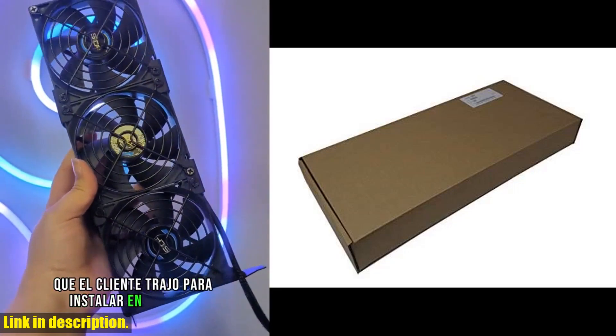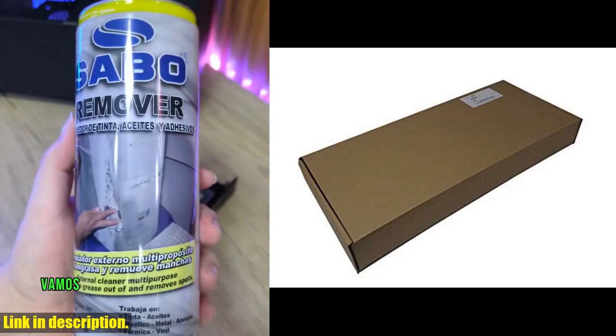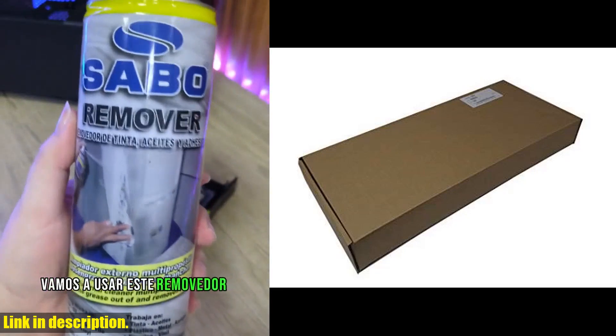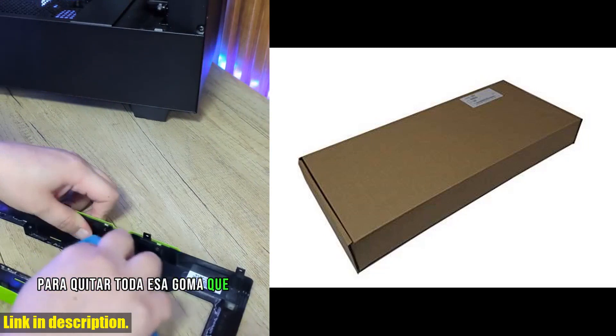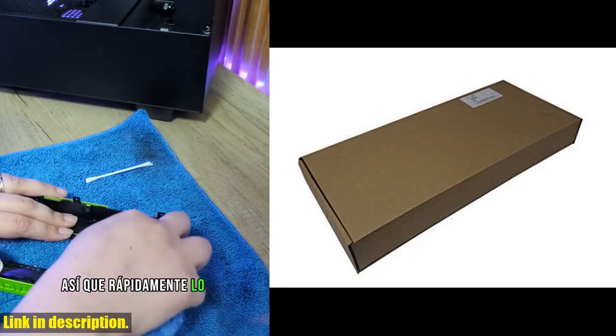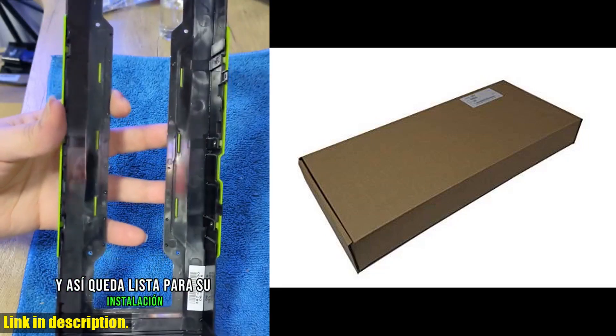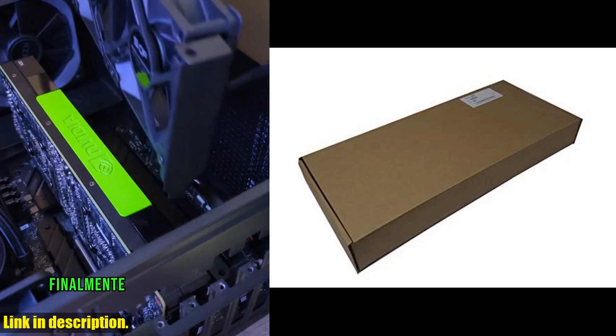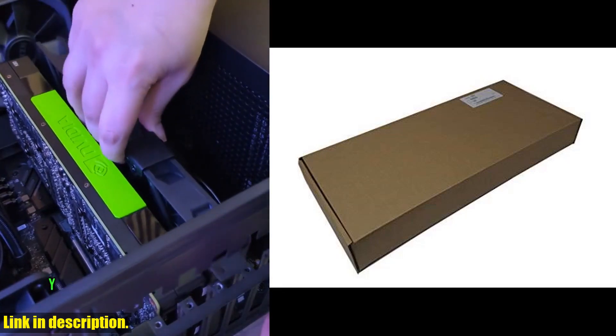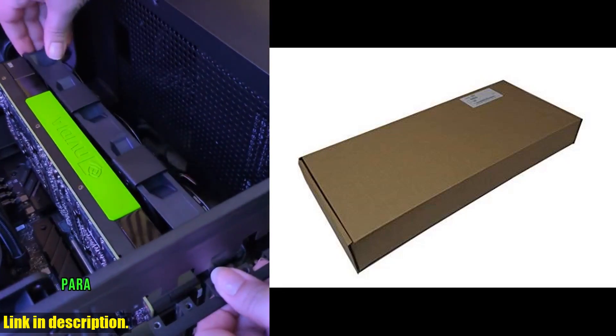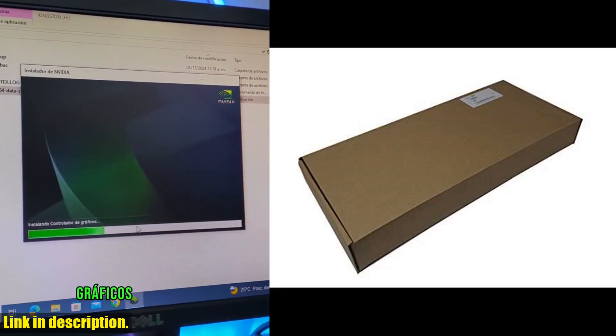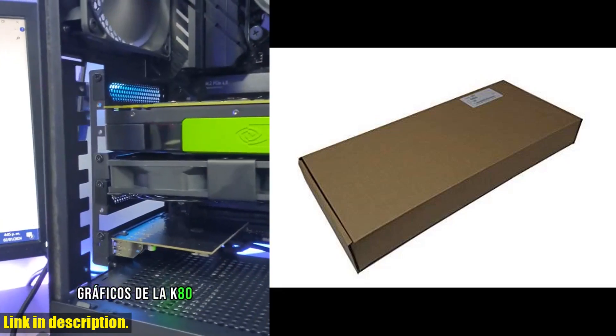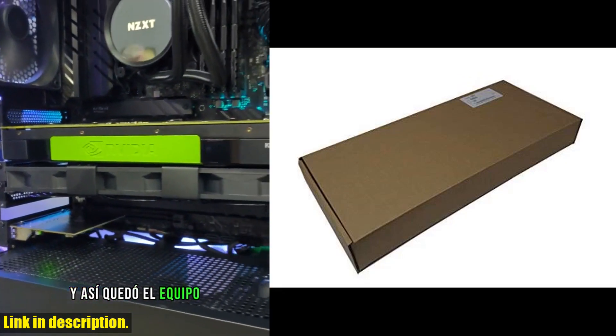If you're ready to take your computing to the next level, be sure to check out the link in the description to get your hands on the HHCJ6 Dell NVIDIA Tesla K80 24GB GDDR5 PCIe 3.0 Server GPU Accelerator. Don't miss out on this game-changing device - subscribe to our channel for more tech reviews and hit that link to grab yours today.